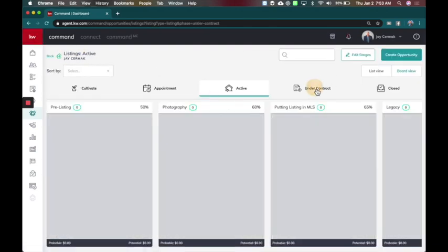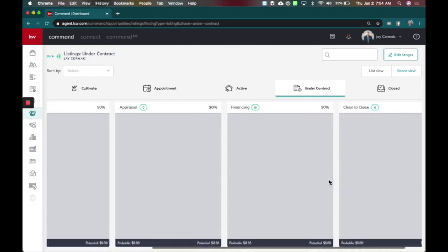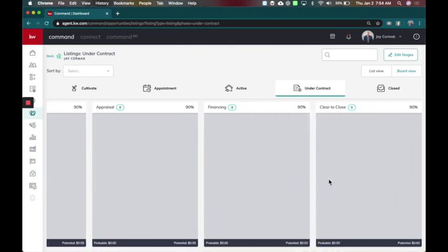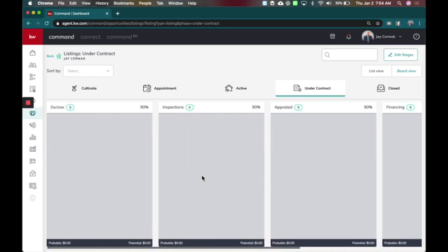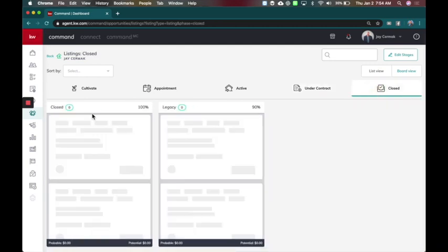And then what happens when we're under contract? That's when we're going to have our escrow inspections, appraisal, financing, clear to close, everything that's here in that selling experience.